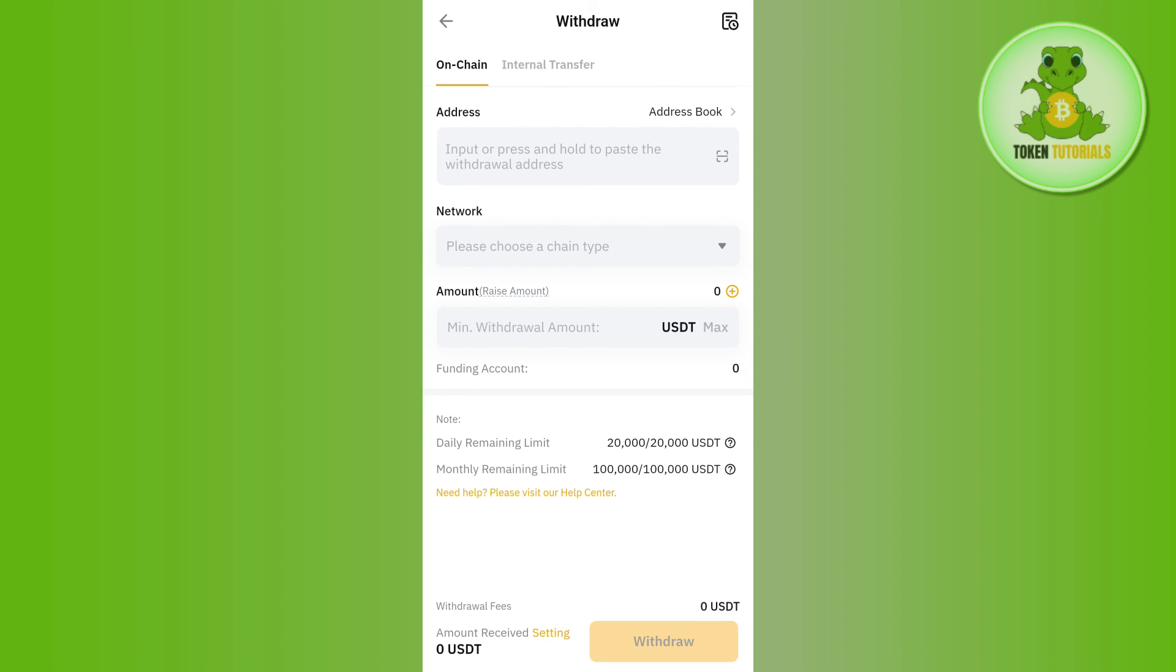Afterwards, you need to tap on the Withdrawal button in the bottom right corner of the screen. On the next page, you just have to confirm your withdrawal, and this way you will be able to easily transfer from Bybit to MetaMask.